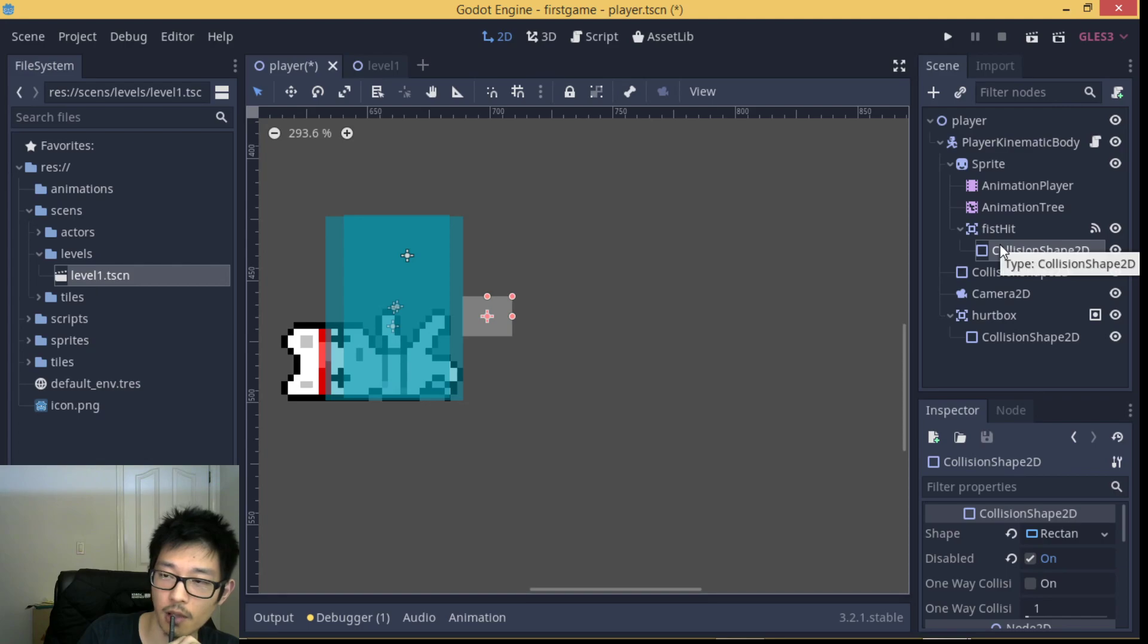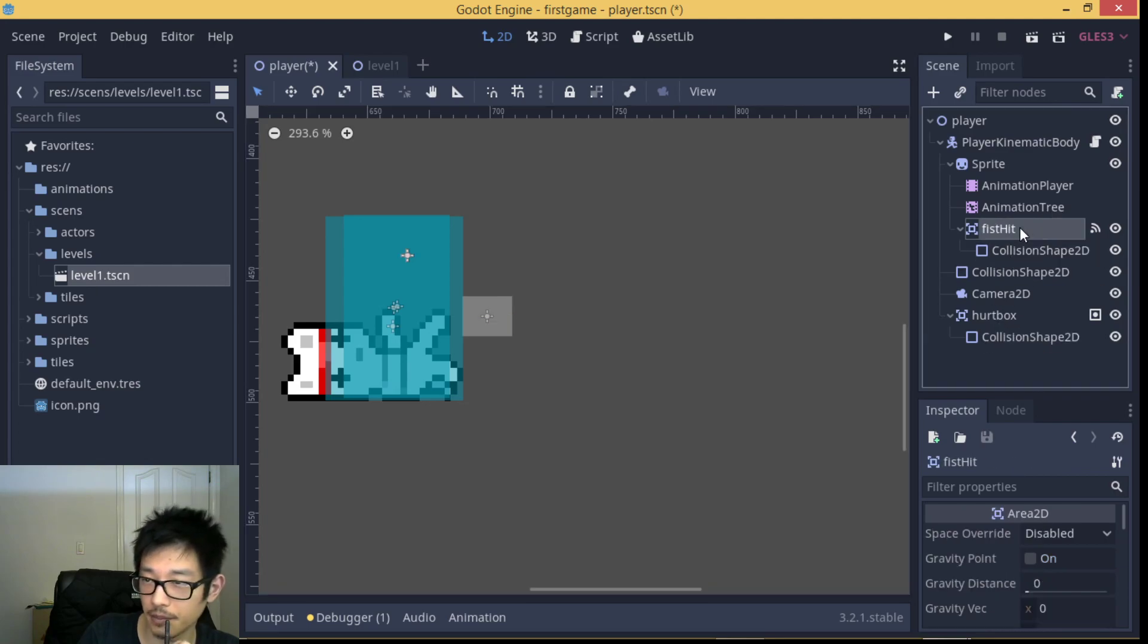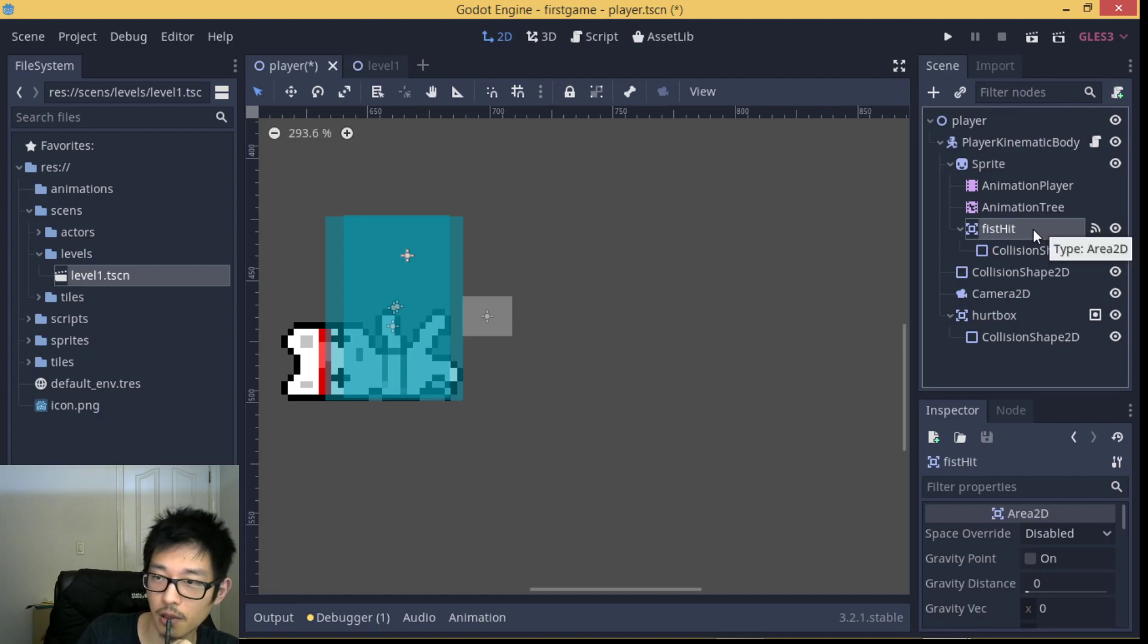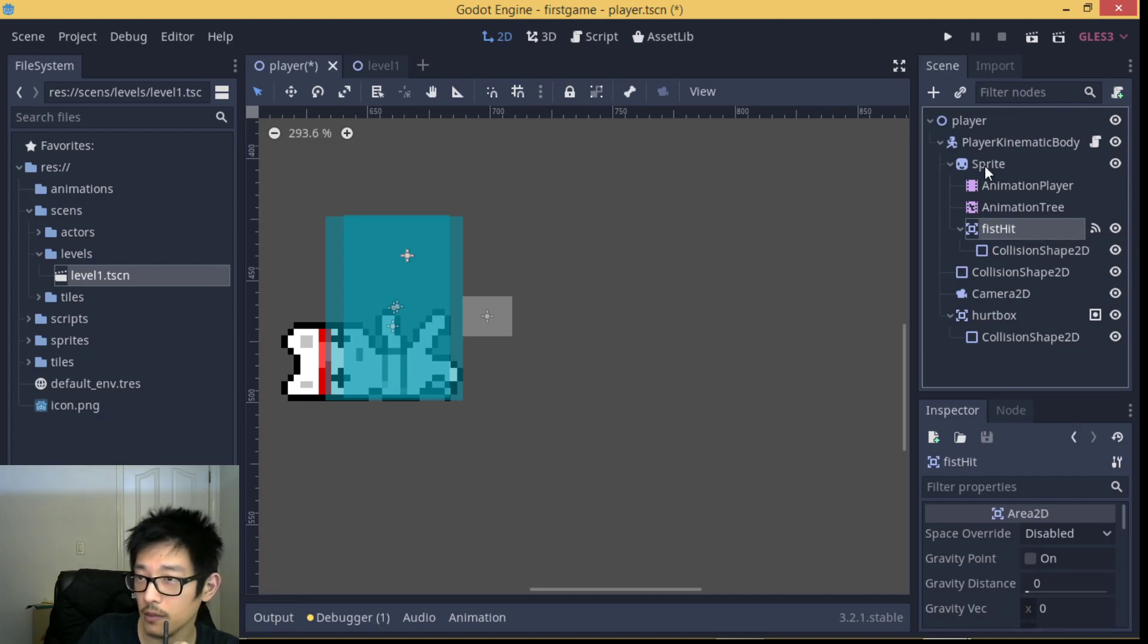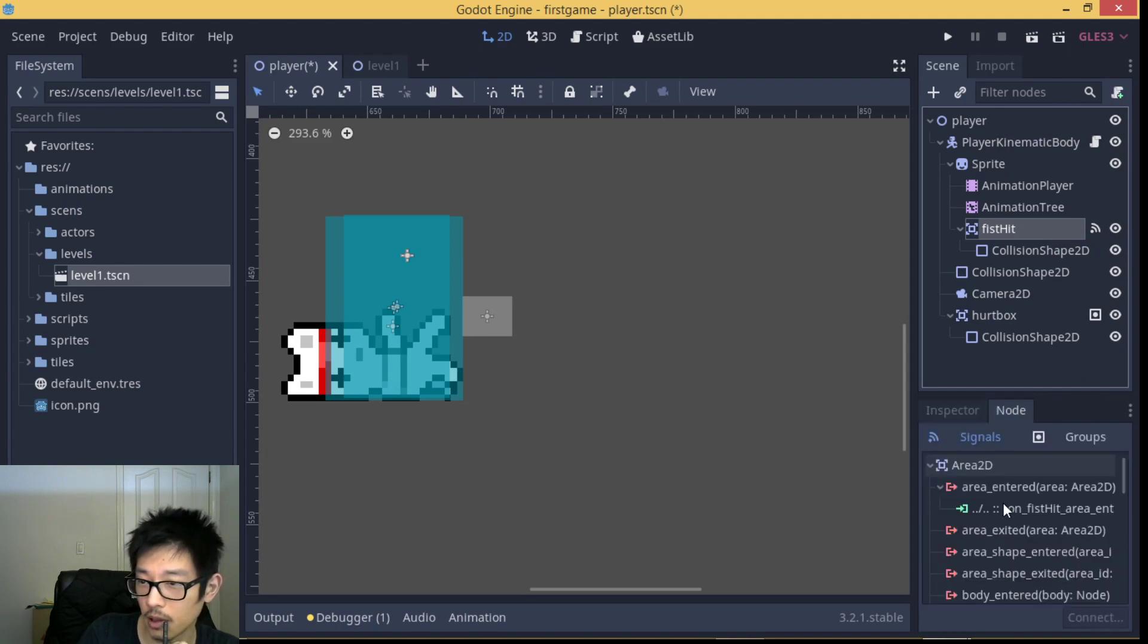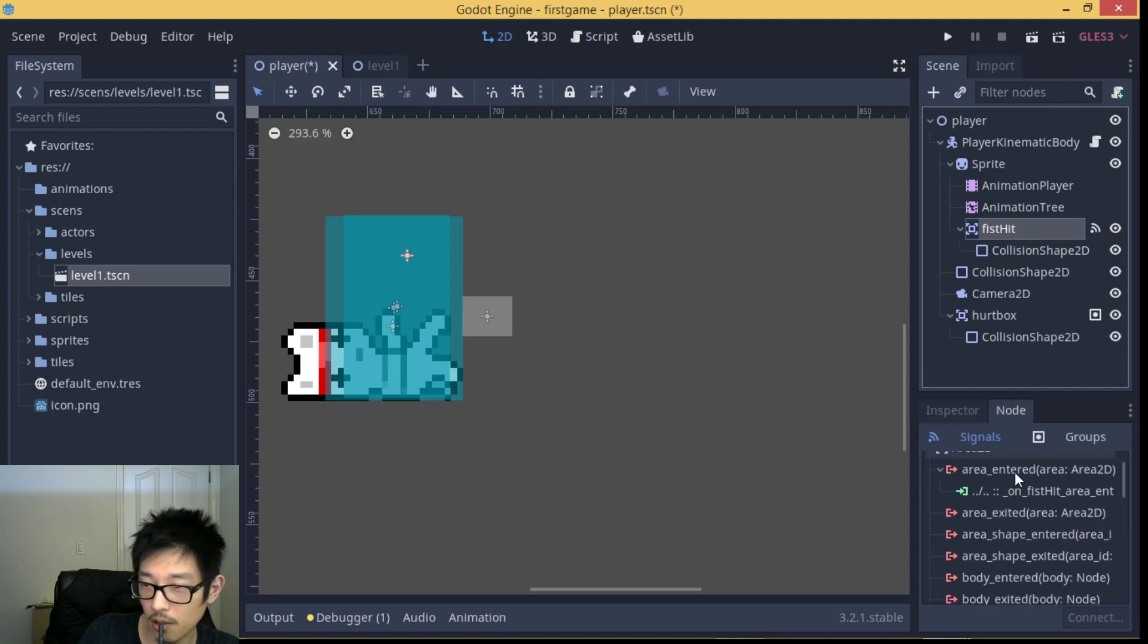For the hit area, we're going to use a node signal called area_entered in the node here.